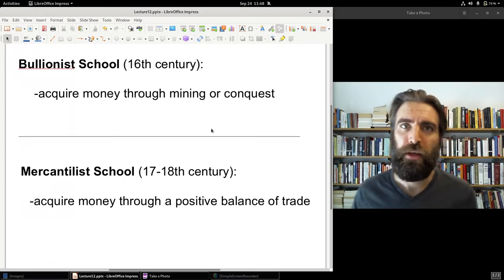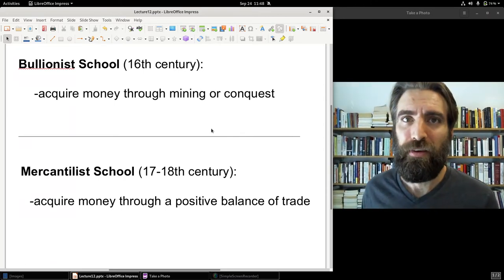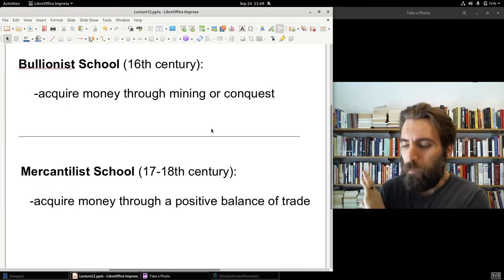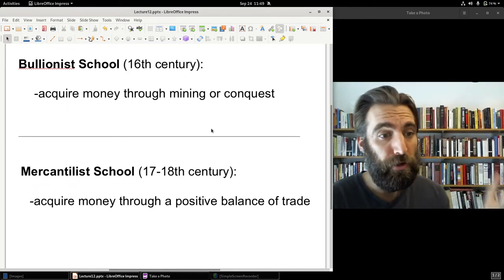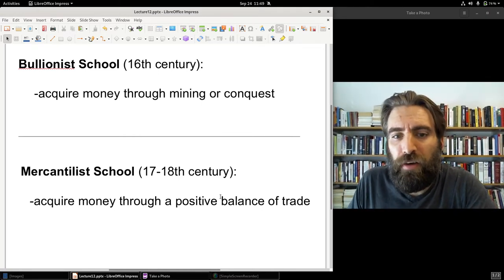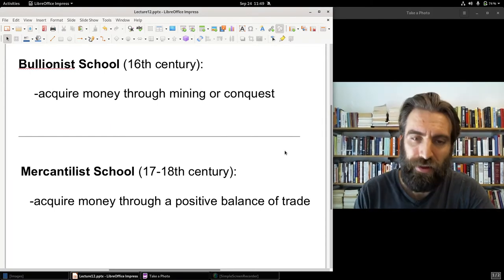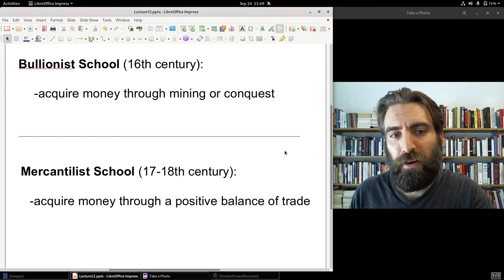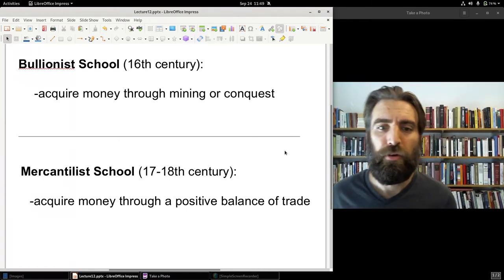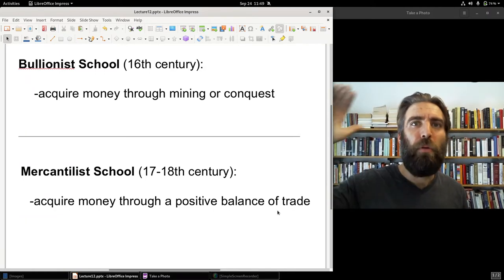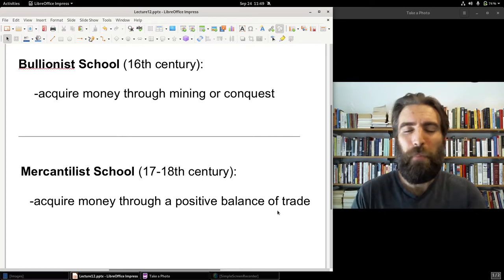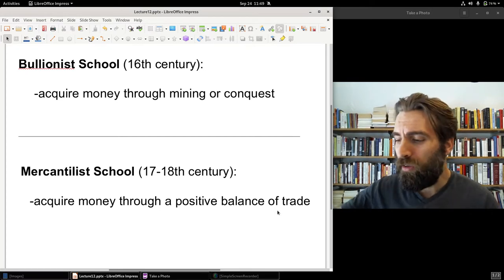The mercantilist says: actually, you don't need any mines. If you have mines, fine, but you can get by without having any mines at all. You just need a favorable balance of trade, and then you'll get all the gold and silver you could want or need — an optimum supply of gold and silver through trade. So trade more than mining. Trade is central to the mercantilist school; mining is secondary, if not altogether dismissed.